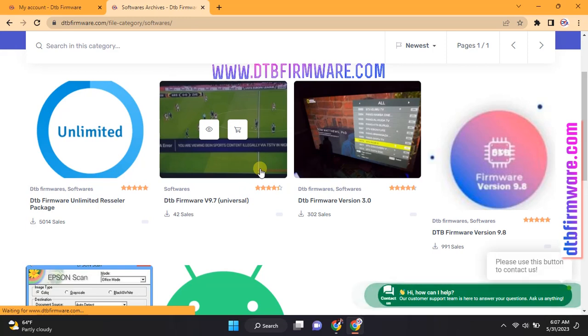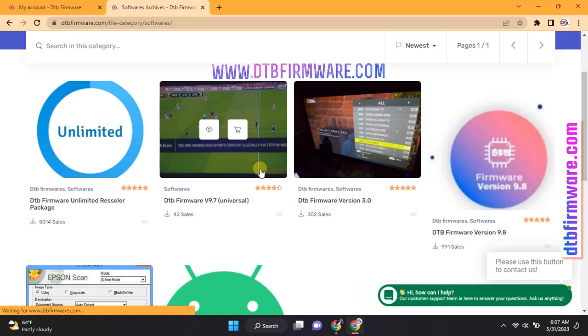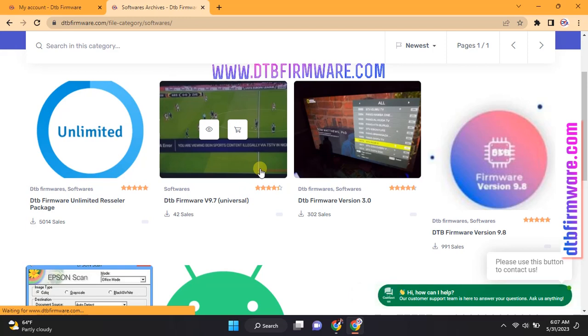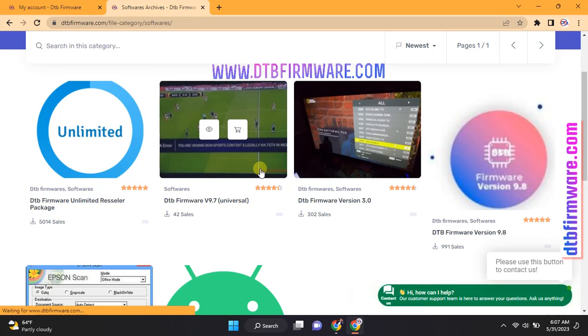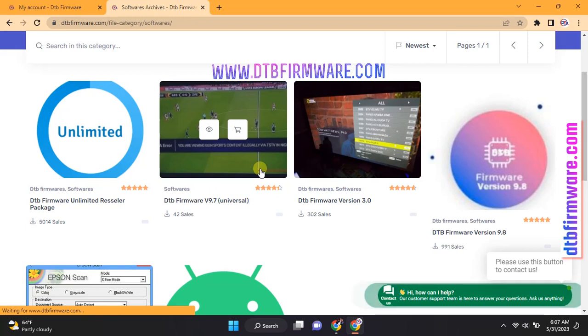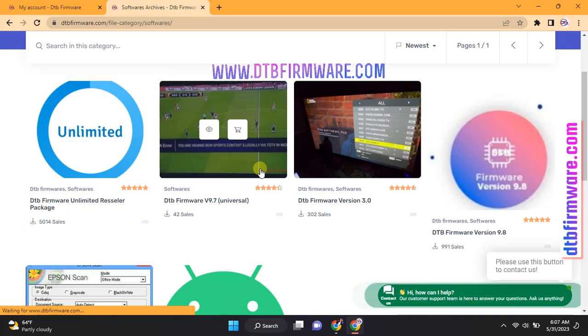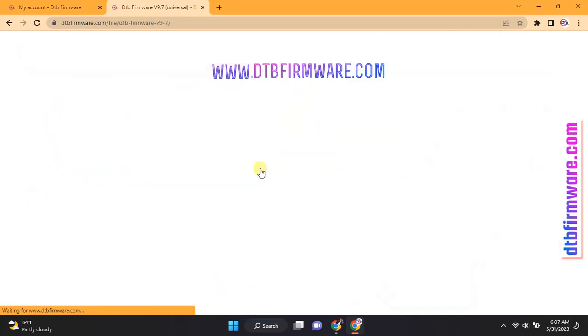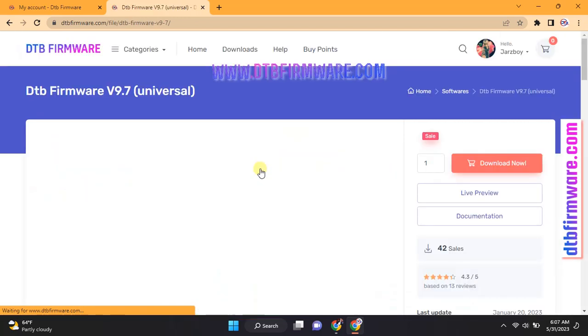The DTB Firmware version 9.7 Latest Version, also known as The Unscrambler Software, was the previous stable version of version 9.8. This Unscrambler Software 9.7 Free Download is the most trusted for unscrambling multiple digital televisions and decoders. It is also universal, which means it works in all countries.